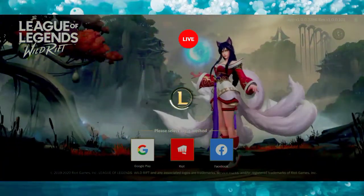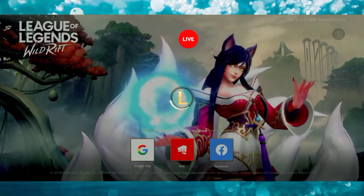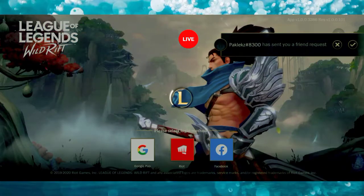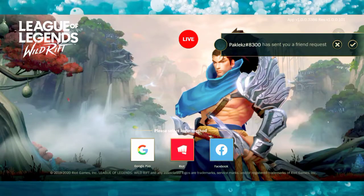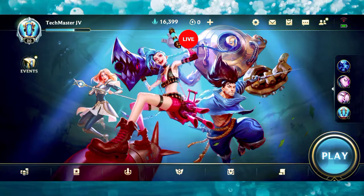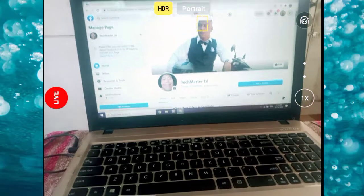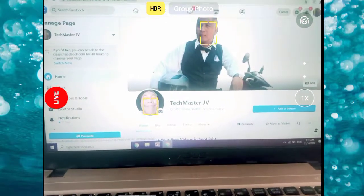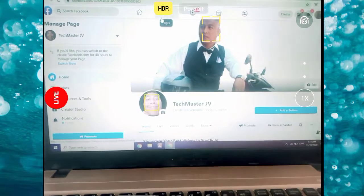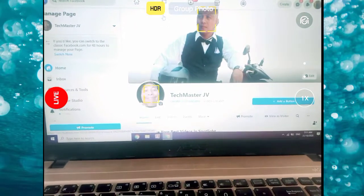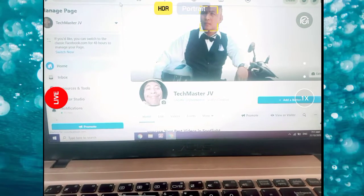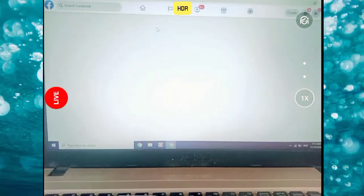As you can see, there is a red live button at the top of your screen. To verify that we are already live, we have to go to our Facebook page and check. I'm going to go to my computer to confirm. This is my page — Techmaster GB. We've already set up the live stream, so let me refresh the page to see if we are live.